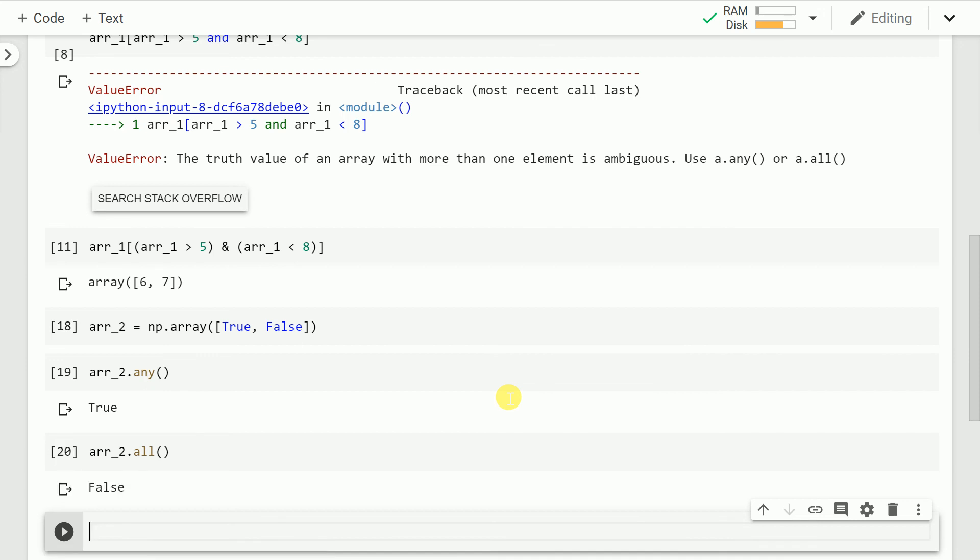So this was my take on how you can avoid an error like the truth value of an array with more than one element is ambiguous. Use a.any or a.all. How it can be avoided. Secondly we also saw the nitty gritties of any and all function when you have a numpy array and how you can use it smartly while indexing as well.